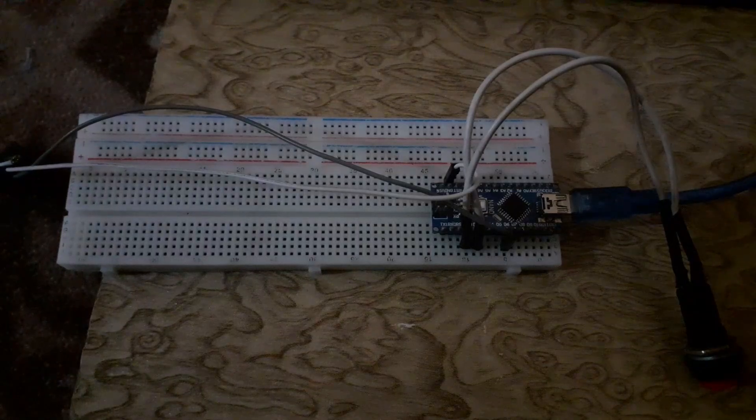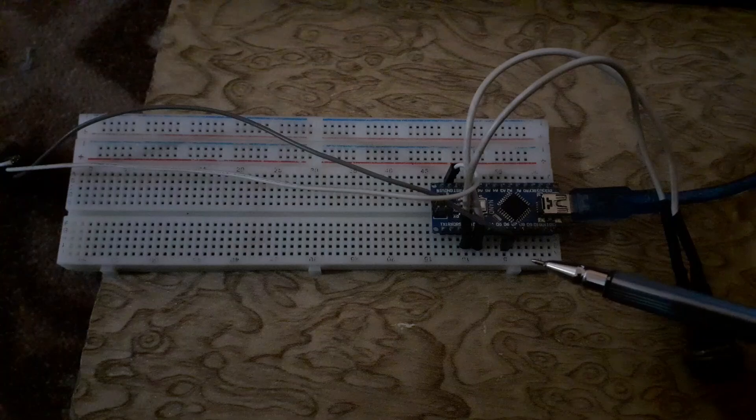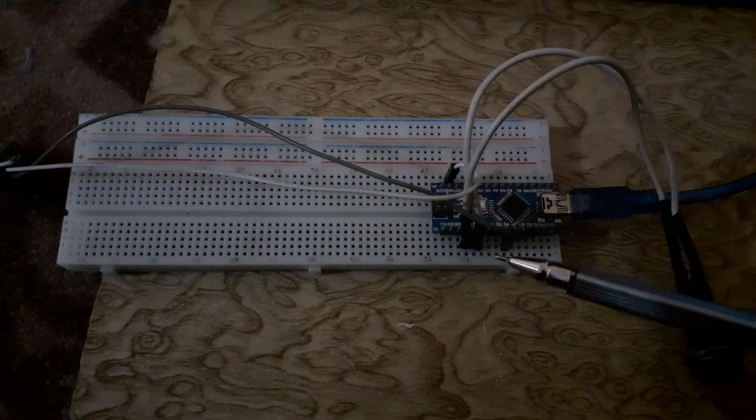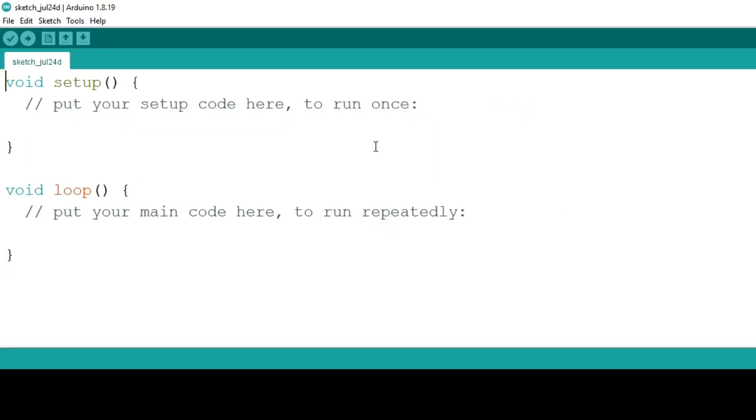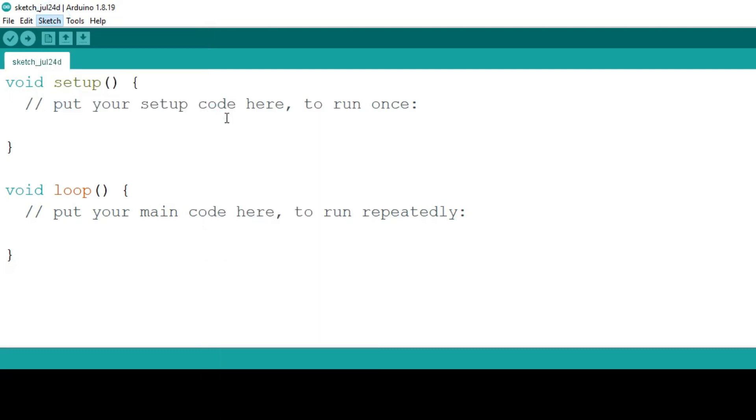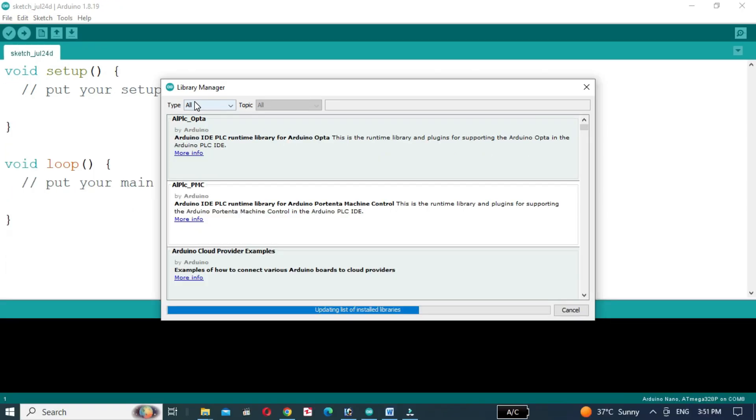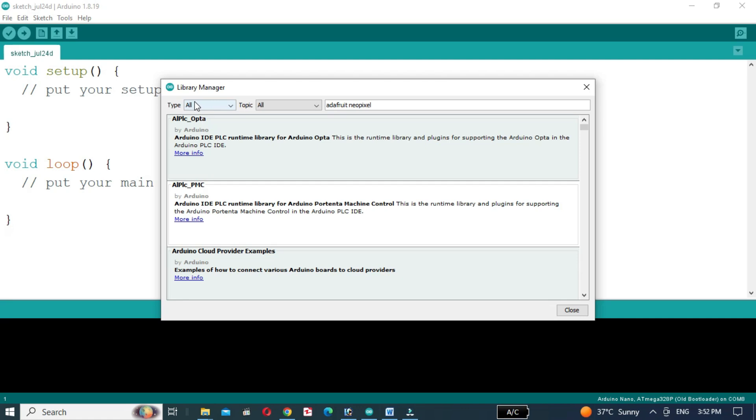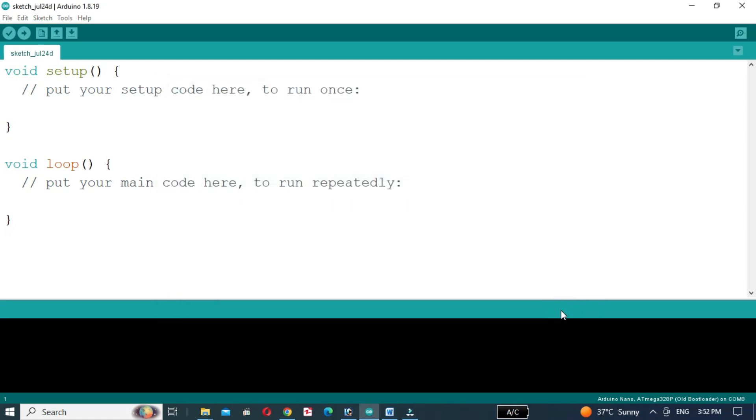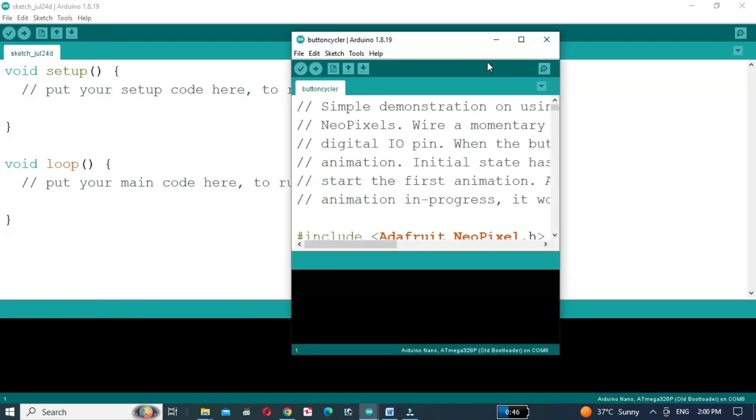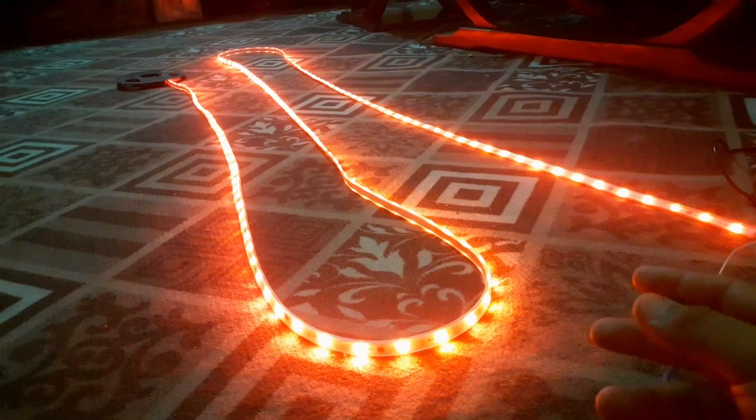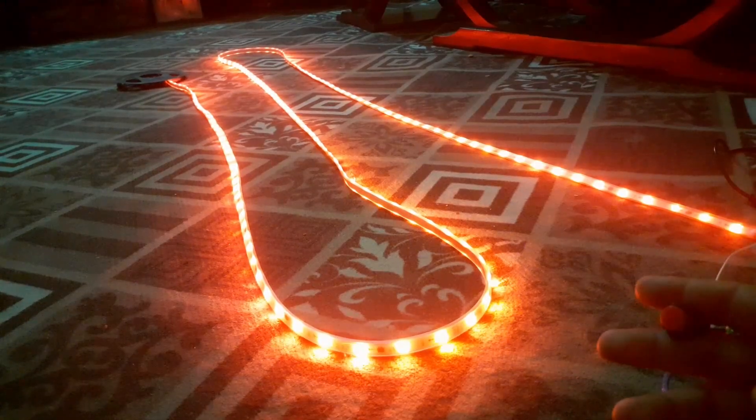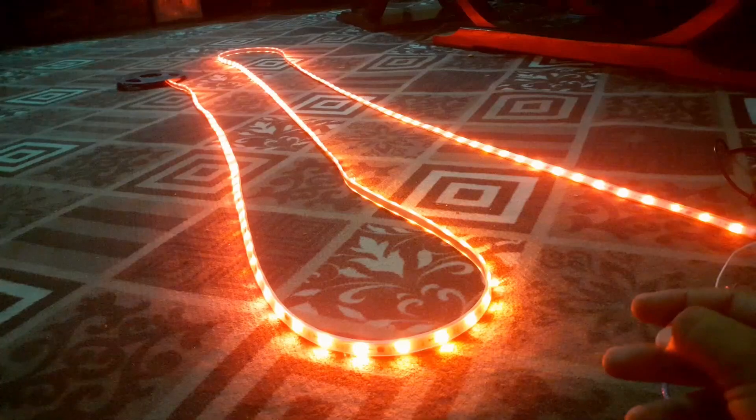Now if we want to control the animations with a button, we will connect the push button with D2 pin.